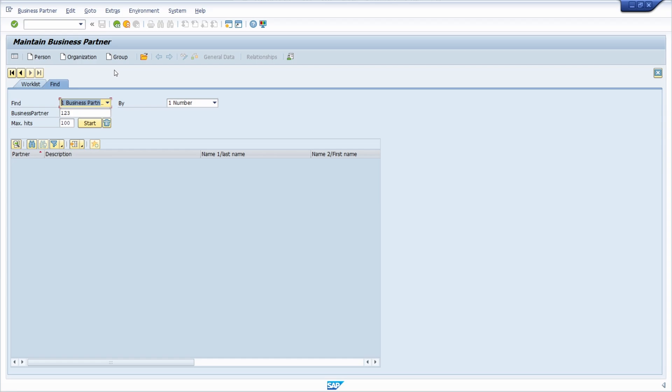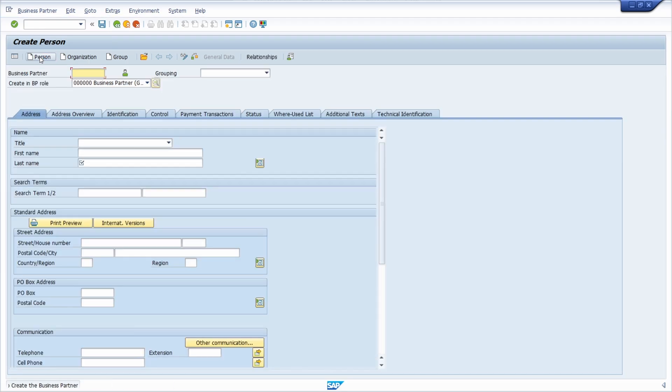Depends on what kind of relationship you have with the business partner, you have to click on the corresponding button. Here right now I would just like to create a person, so therefore I click on the create person button.